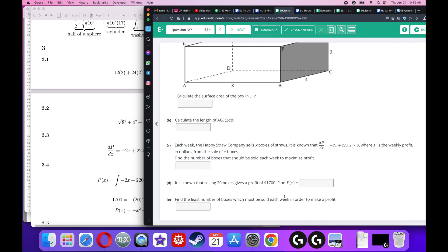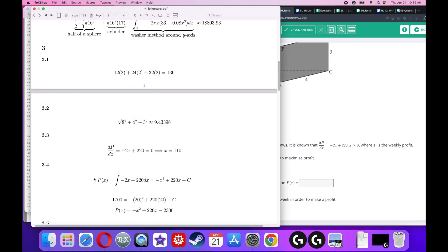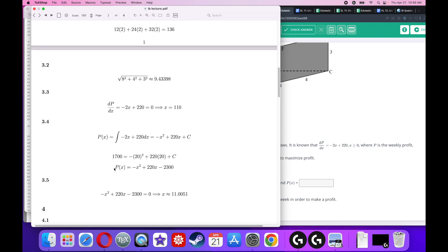Find the least number of boxes that must be sold each week to make a profit. Set the profit function equal to zero and solve — using a GDC gives x approximately equal to 11.005. The first time you get a positive profit is at x equals 12, since selling only 11 boxes still leaves you at a loss. So the answer is 12 boxes.